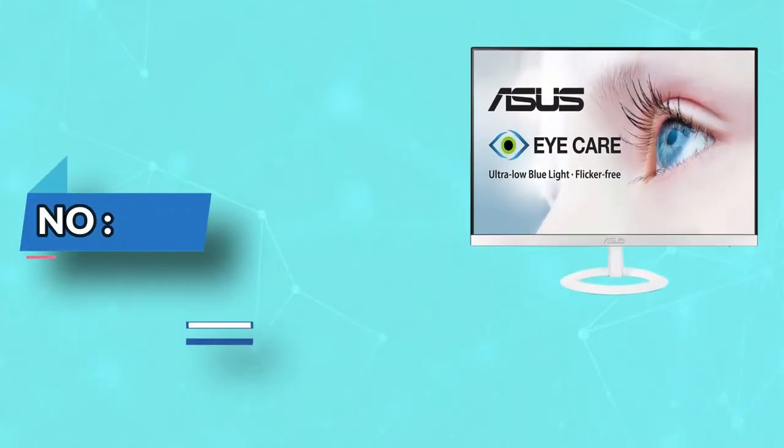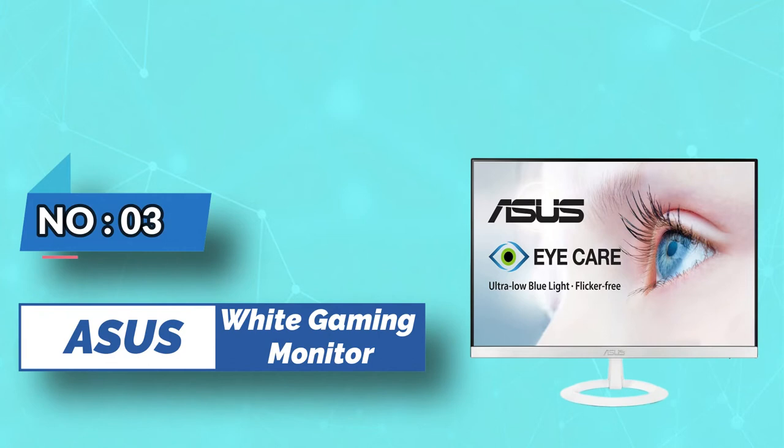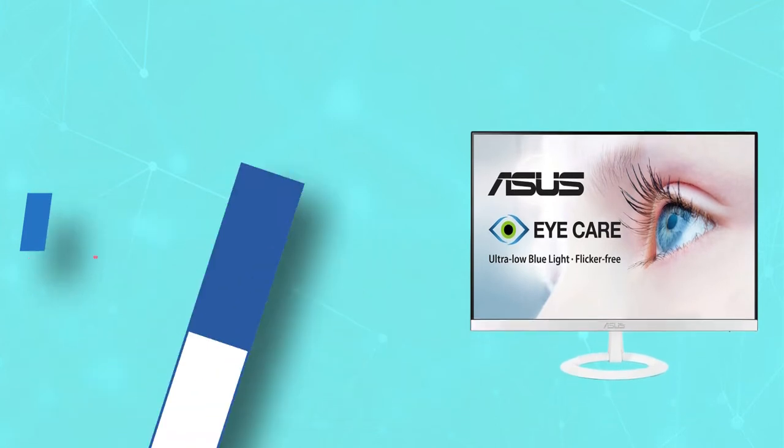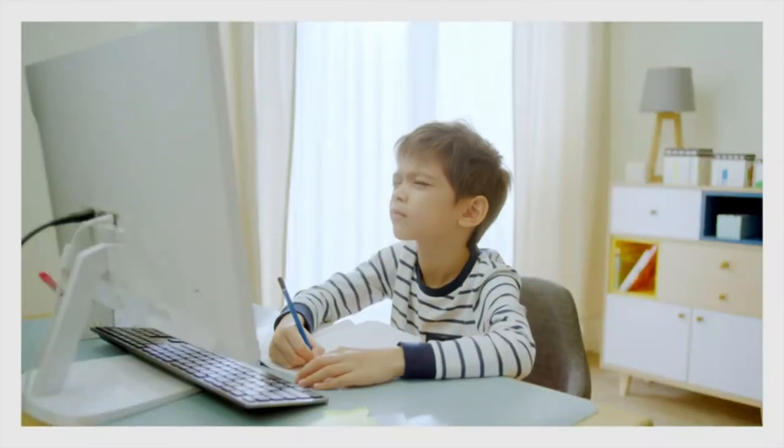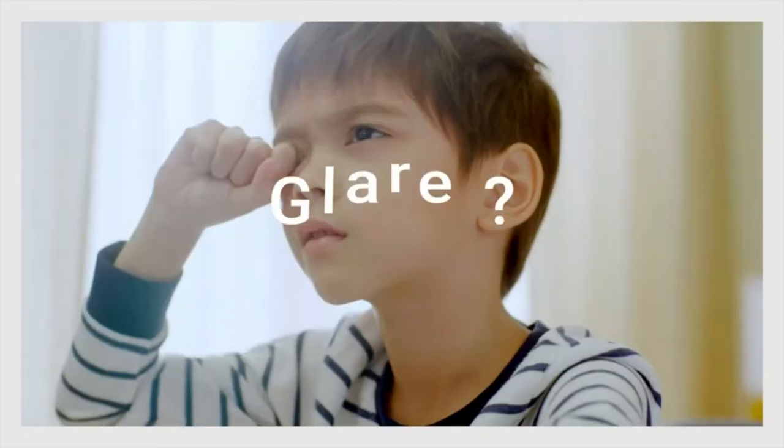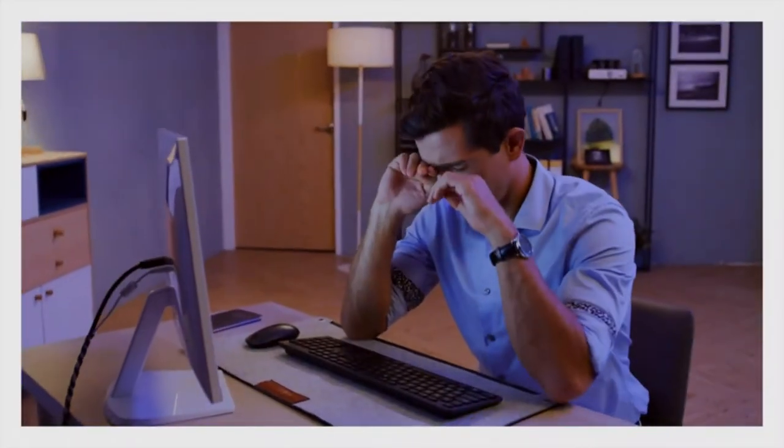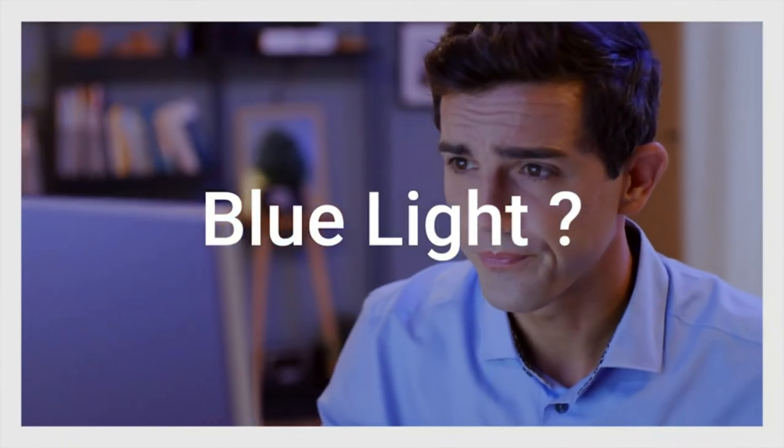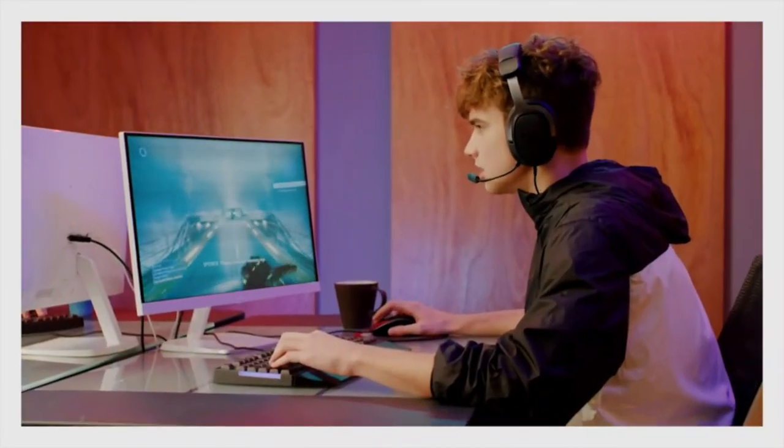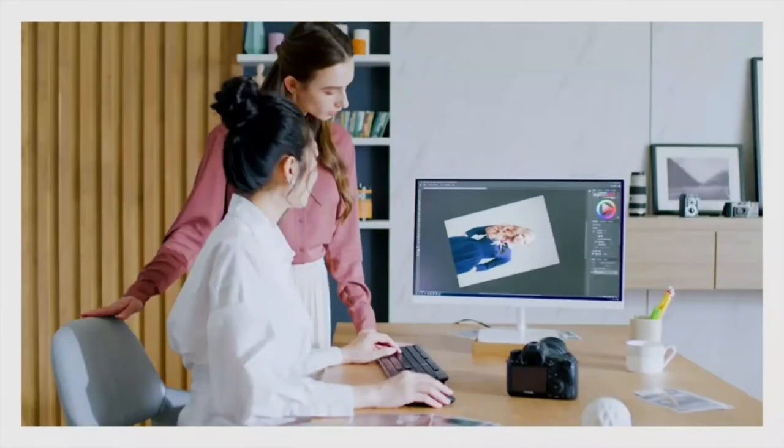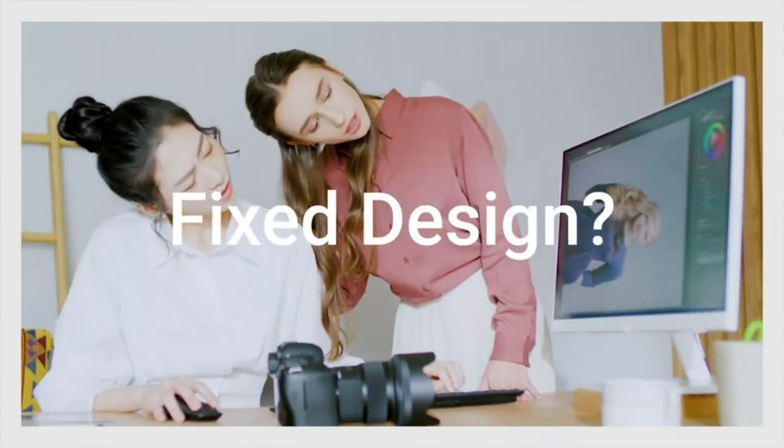Number 3. Asus White Gaming Monitor. The Asus VZ239HW may be the cheapest gaming monitor on our list, but it's still a perfectly acceptable choice for low or mid-range rigs, and it's also one of the most aesthetically pleasing white gaming monitors on our list.